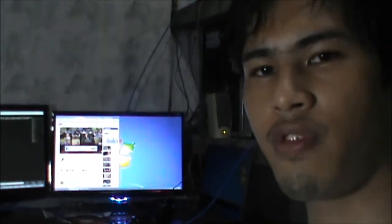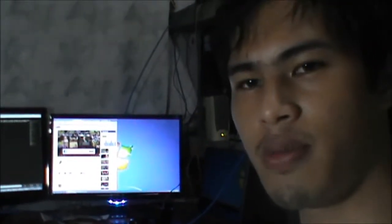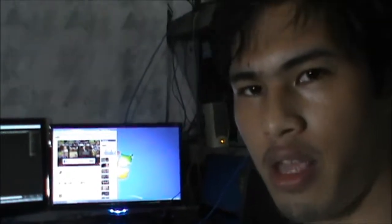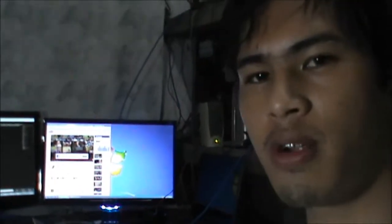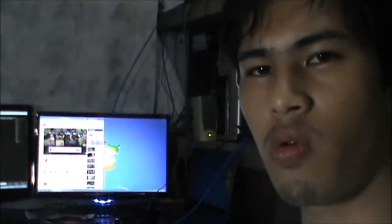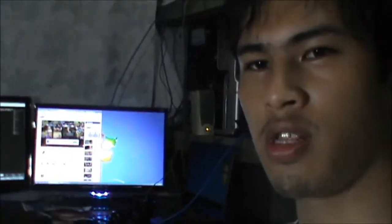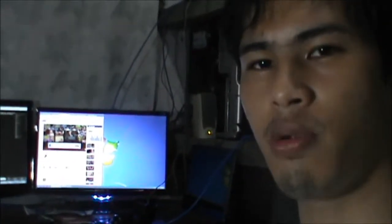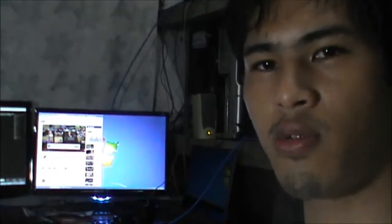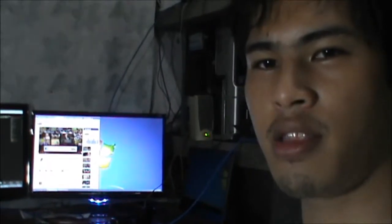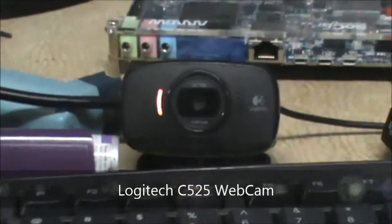And Synergy for the mouse and keyboard support from a different computer. So let me show you the board and the webcam. This is the webcam we're using, it's the Logitech C525 and it's converted to micro USB here and onto the OTG port.